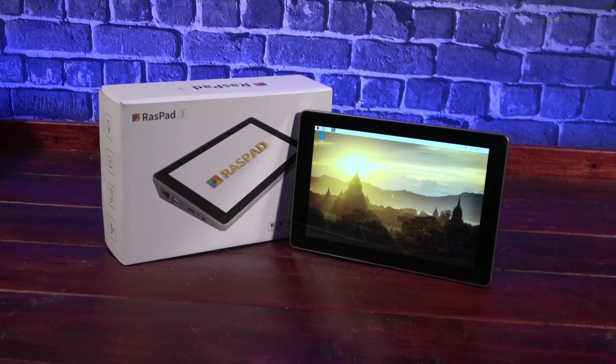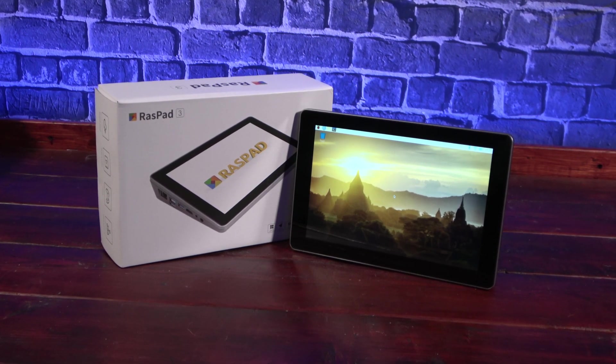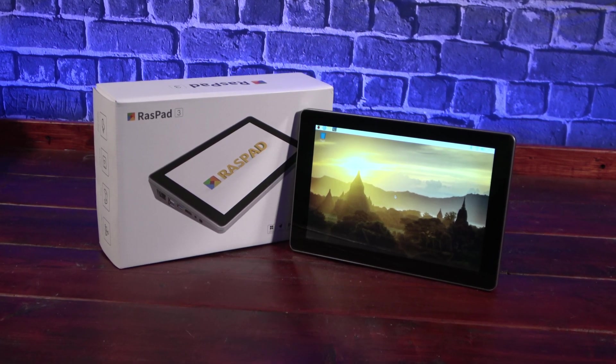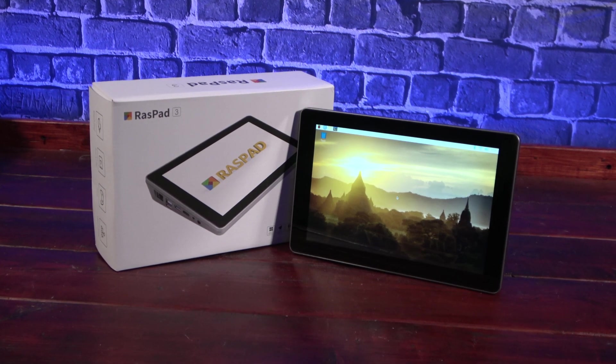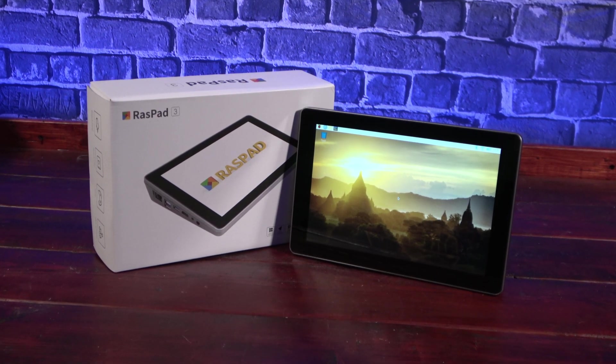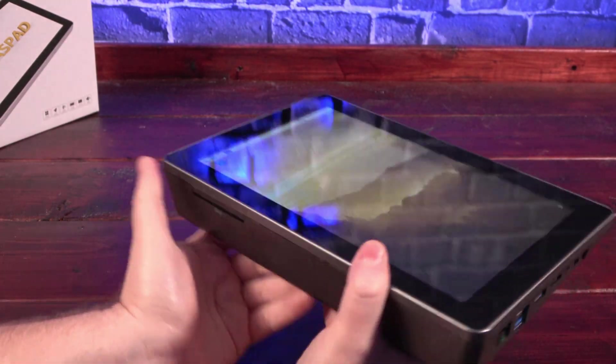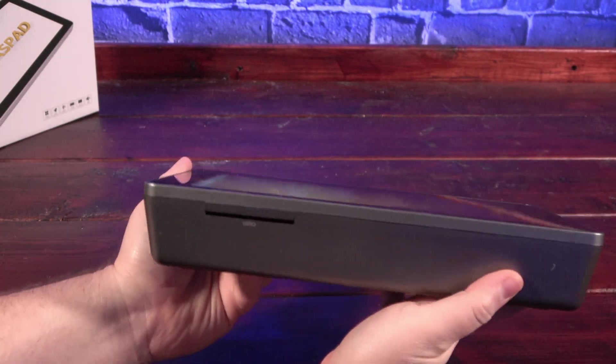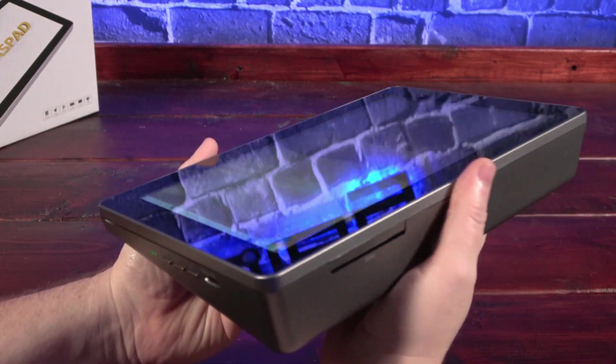Today we're looking at the Raspad, a kit that promises to let you turn your Raspberry Pi 4 into a fully functional tablet computer. SunFounder contacted me to see if I'd like one to review, and I definitely did.